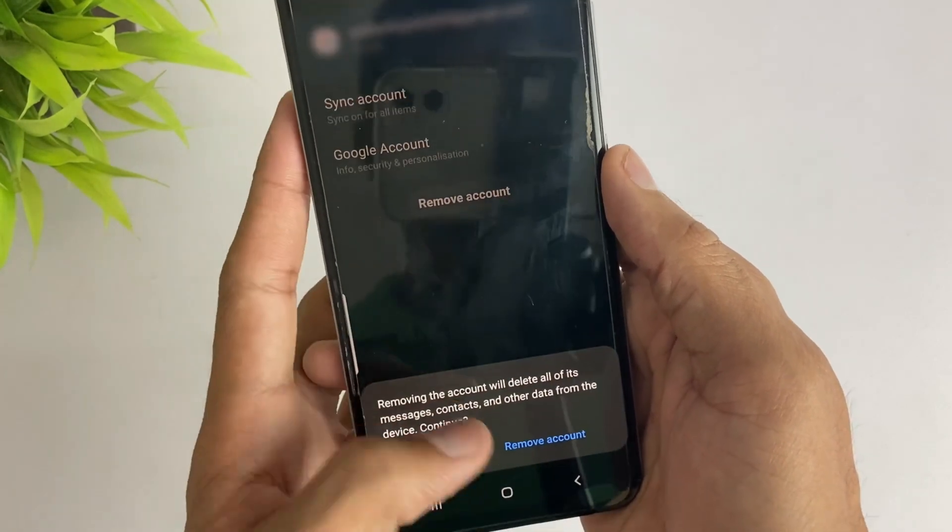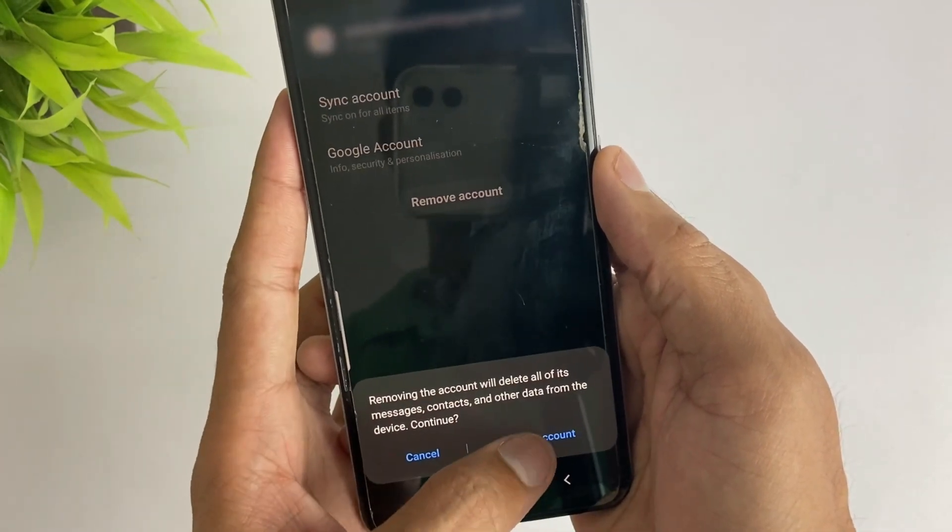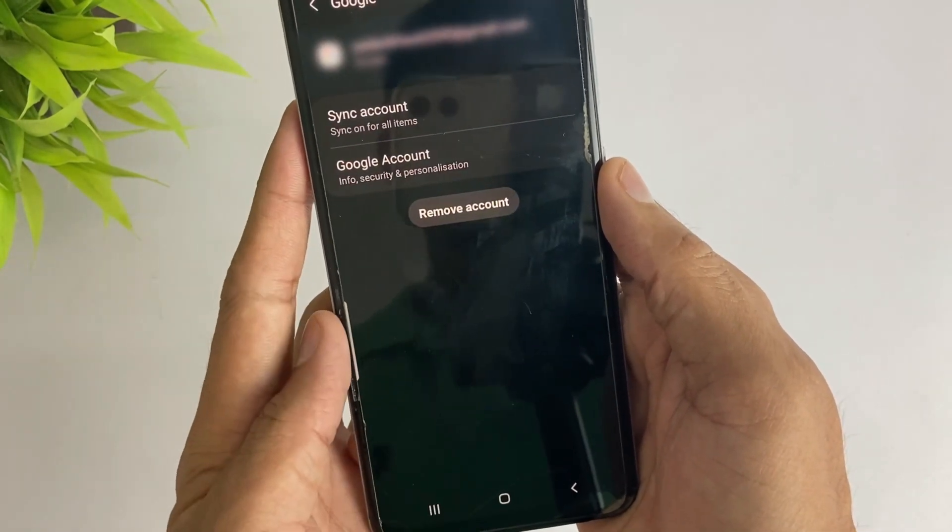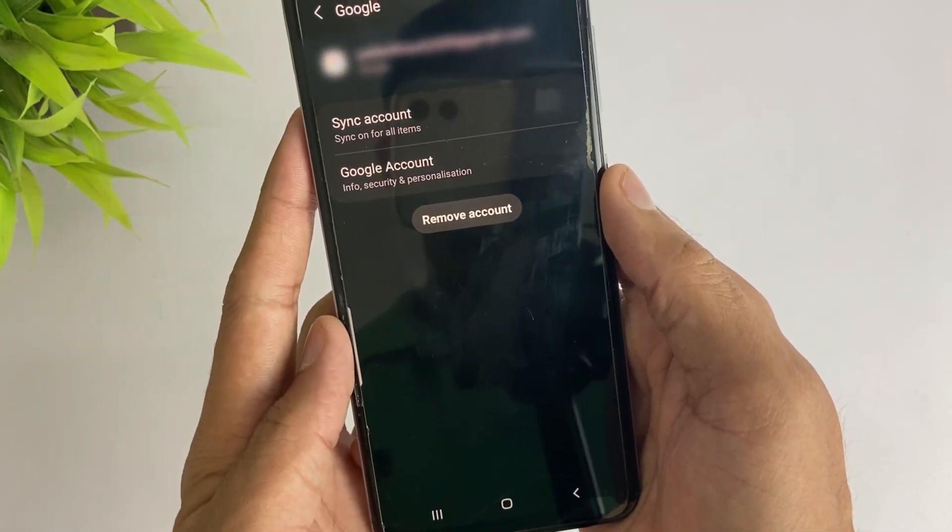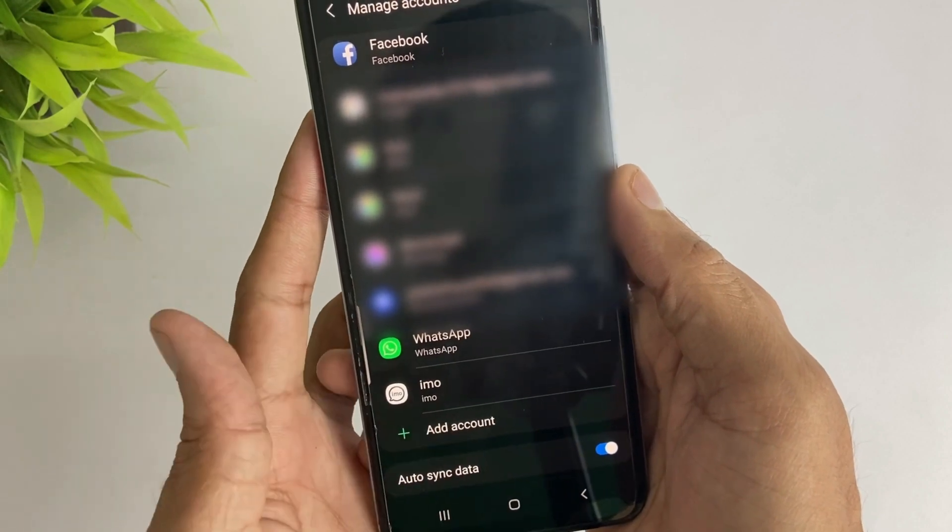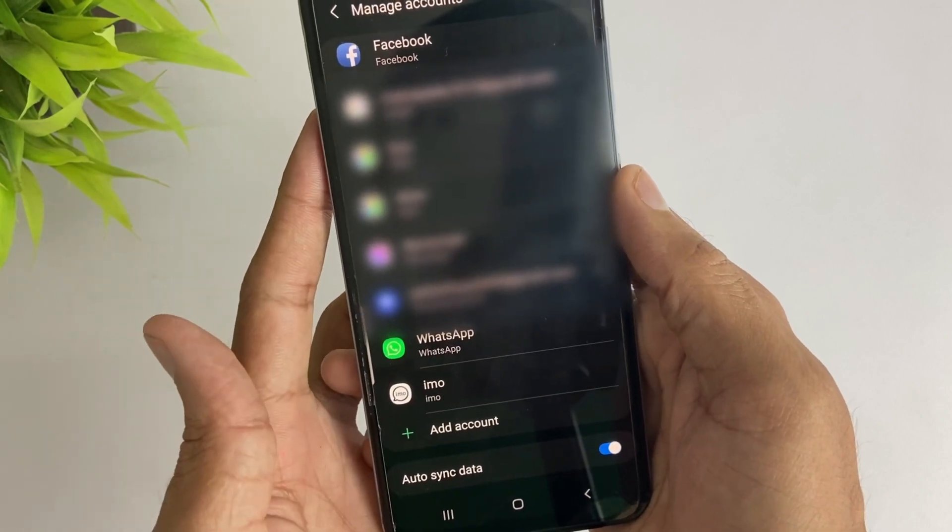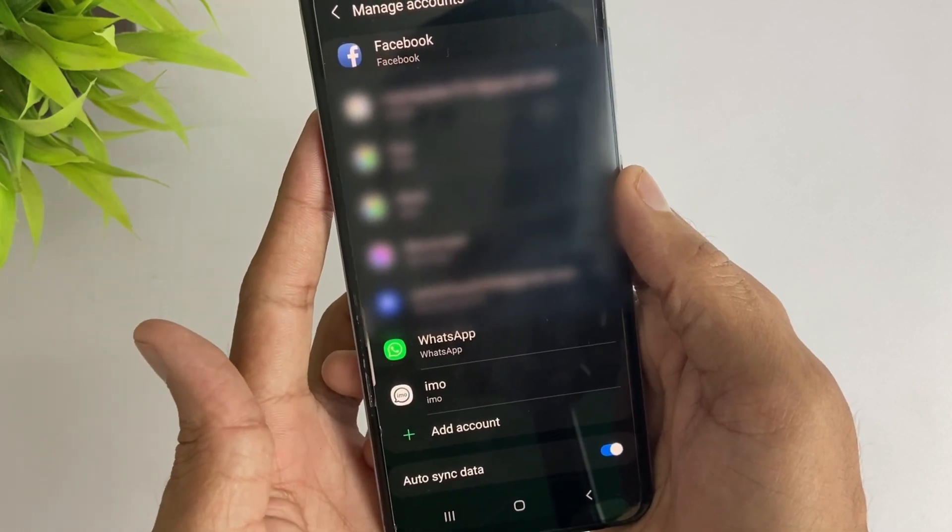Just click on that option and it may ask for your lock screen password. After that, your Google account is removed from your Samsung device.